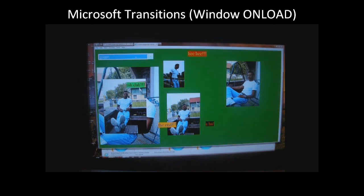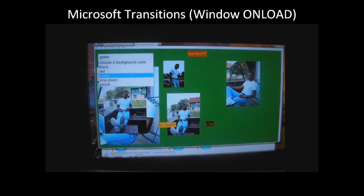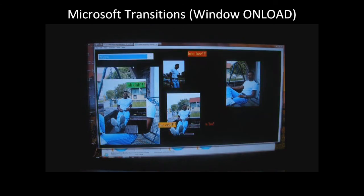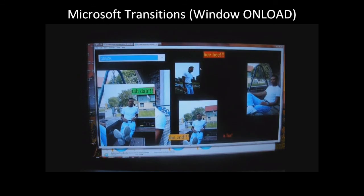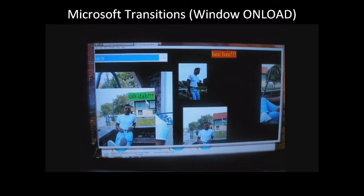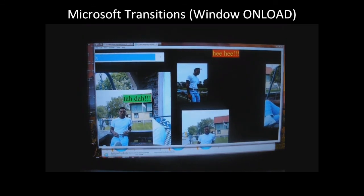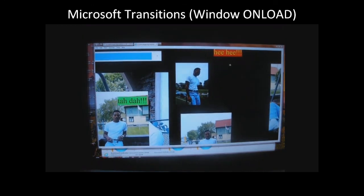I've added an extra step where I can change the background color whenever I like. I'm zooming in so you can get a better look and I'm going to refresh it.